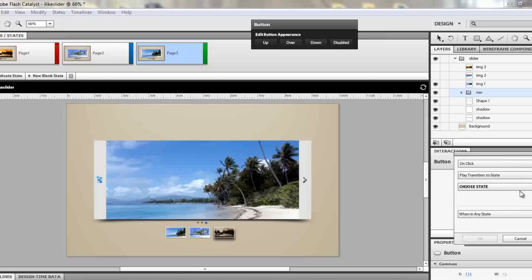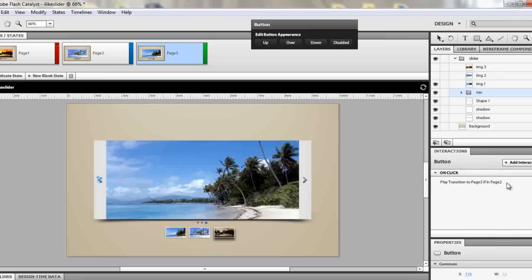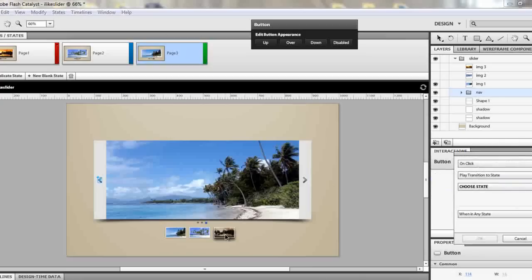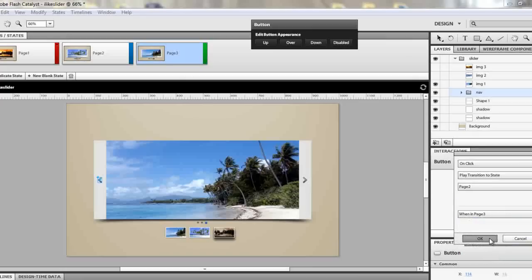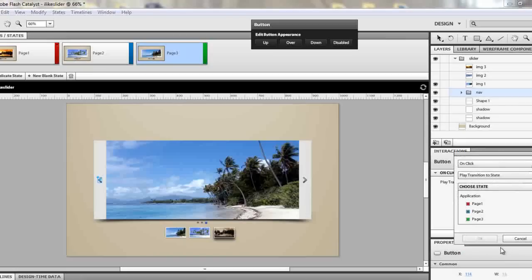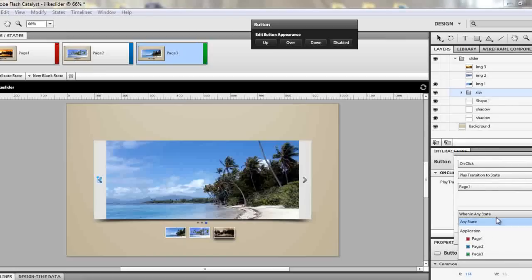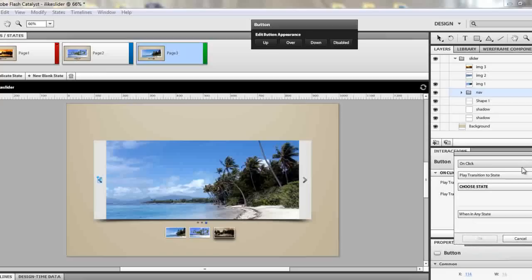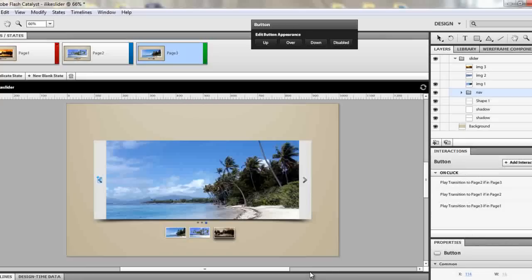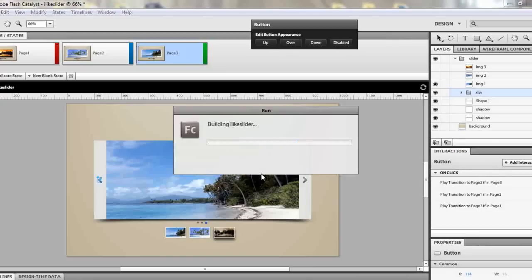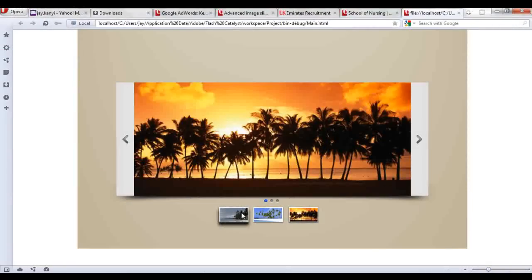Now go to the previous button, which is the exact opposite. Start from page three going to page two: play transition to page two when in page three. Then: play transition to page one when in page two. Then: play transition to page three when in page one. There — we're finished with all our interactions. Click Ctrl+Enter to preview.